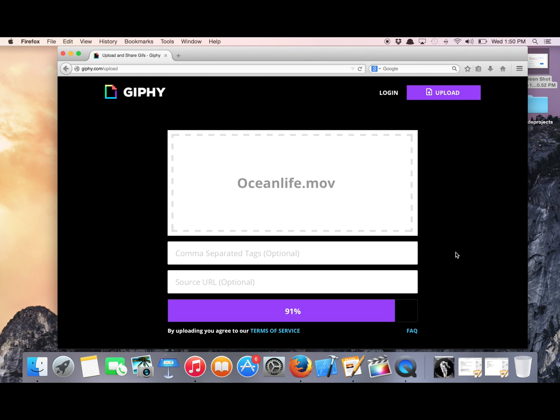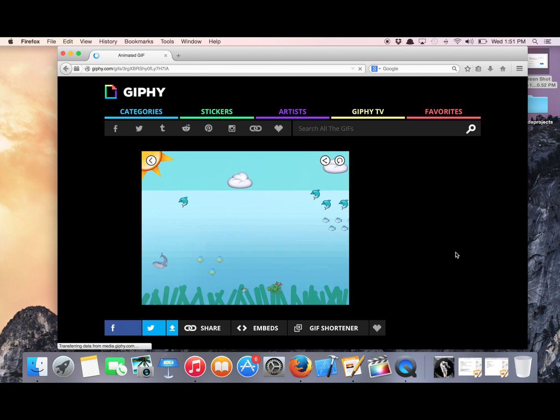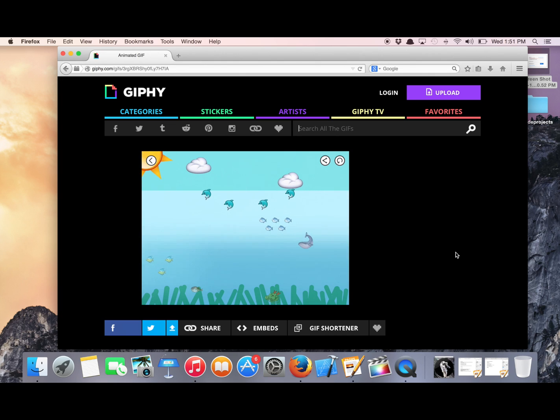This might take a while, but that's okay. GIFs are an art, and you can't rush art. Great, so now it's been uploaded, and our beautiful GIF has been made ready for the world to see.